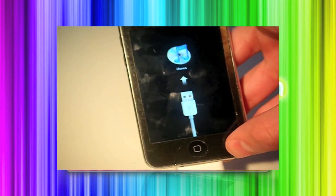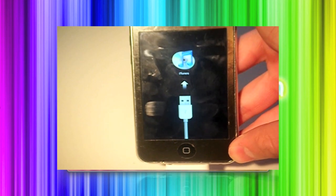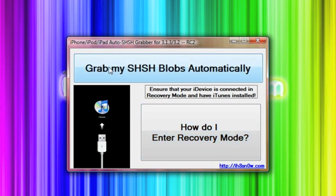And you should see your device goes into recovery mode. Once you're in recovery mode, iTunes might pop up. All you need to do is close that. If not, then we are good to go.